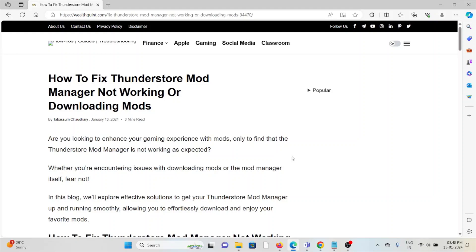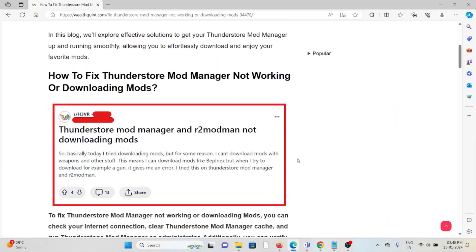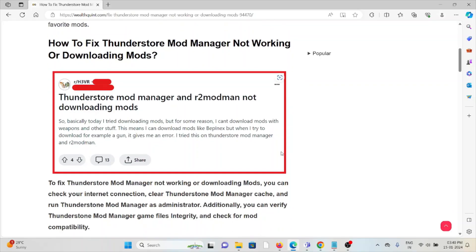Let's see how to fix the Thunderstore mod manager not working or downloading mods. If you are looking to enhance your gaming experience with mods only to find that the Thunderstore mod manager is not working as expected, whether you are encountering issues with downloading mods or the mod manager itself, let's see how to fix it.